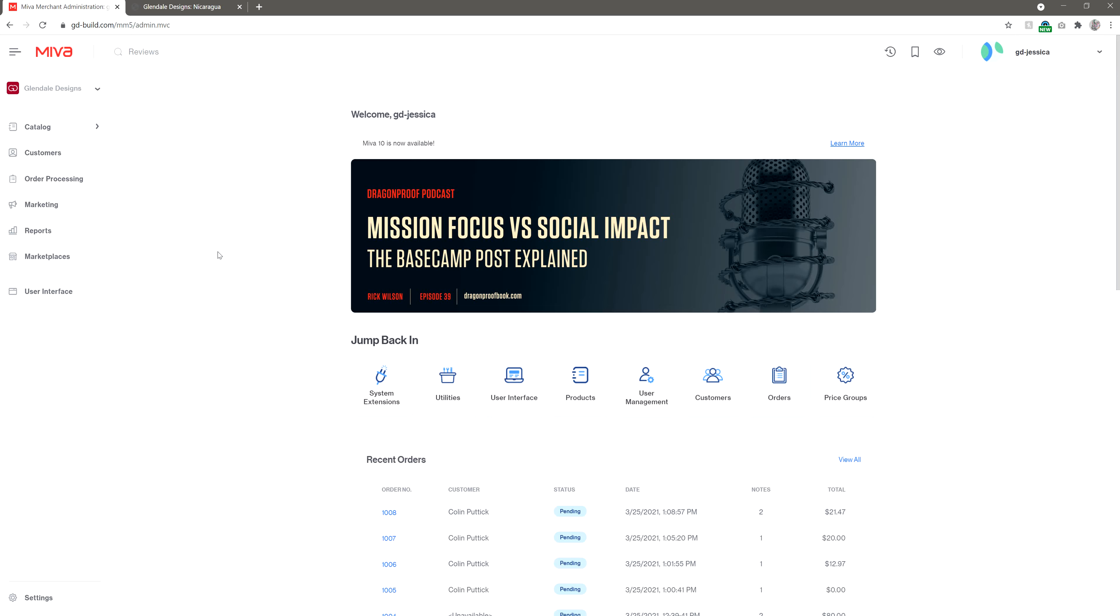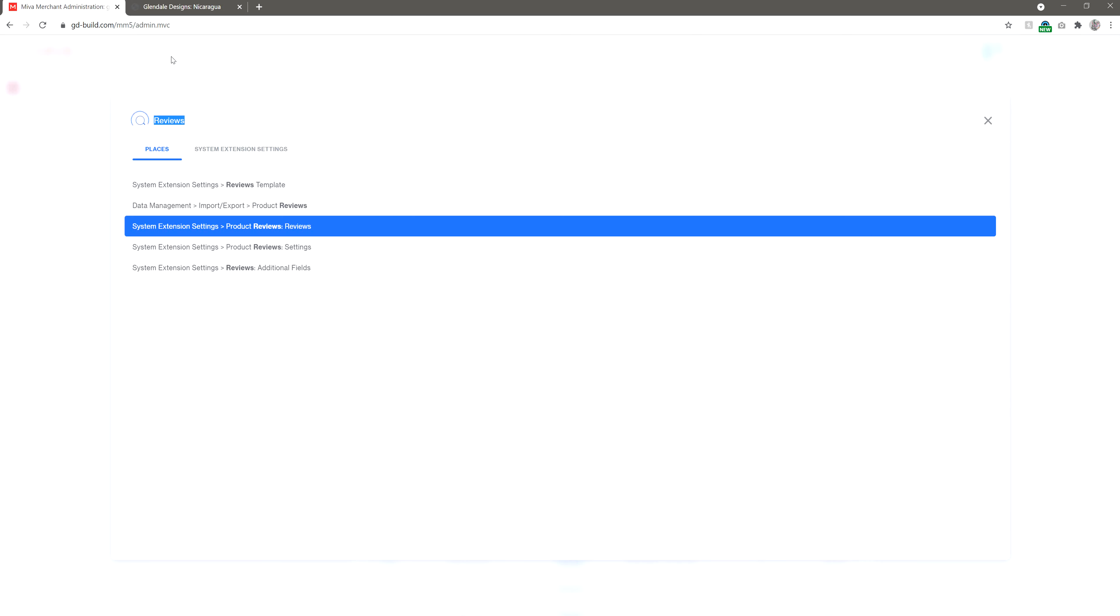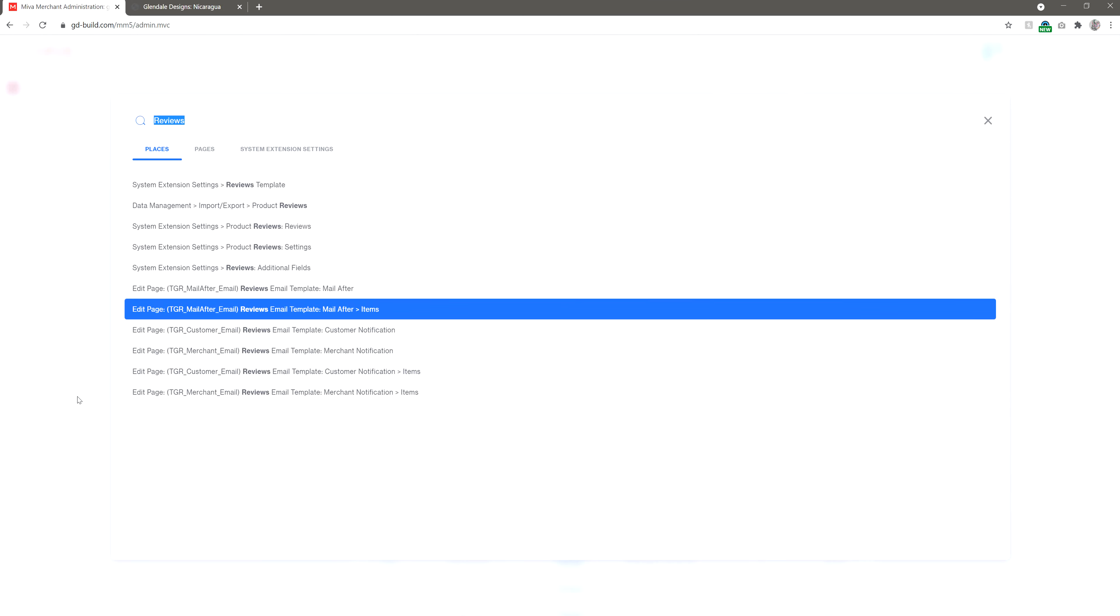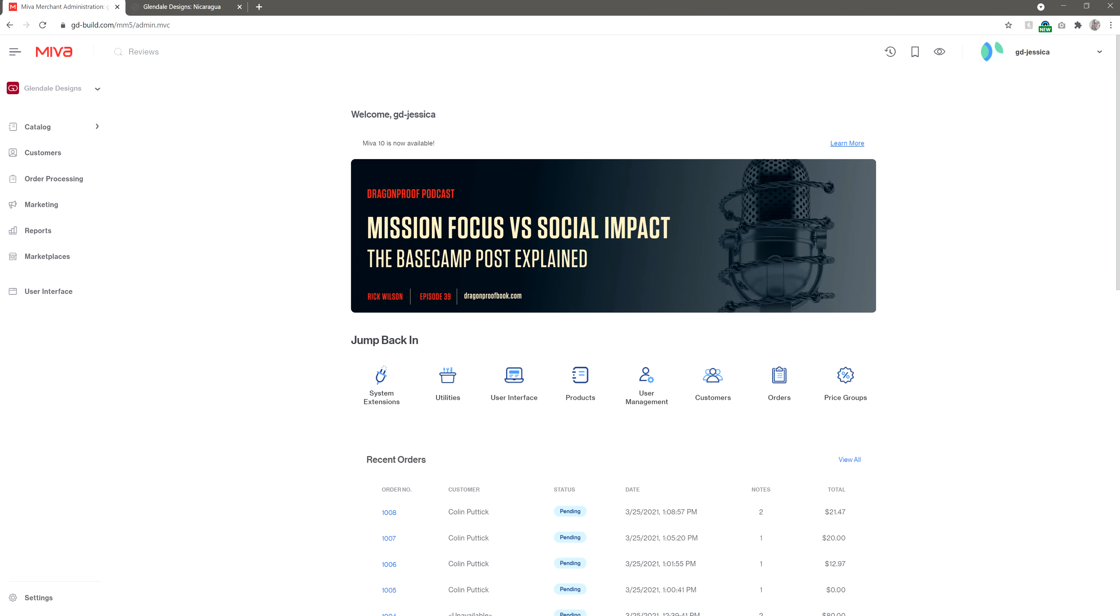First, to access the module in Meva, you can either use the search bar here by typing in Reviews, or you can access it from the Settings menu, then selecting System Extensions.